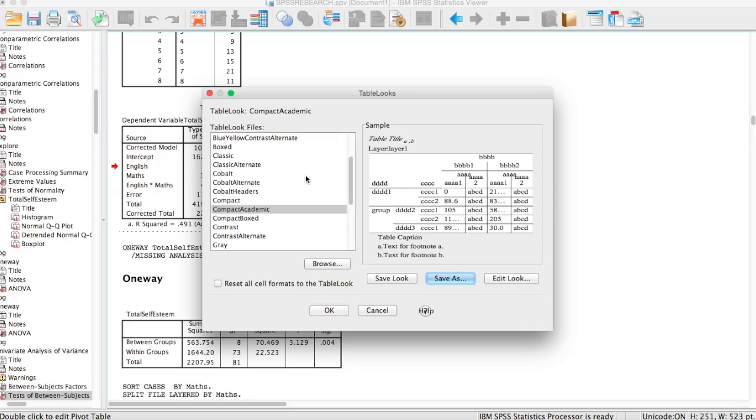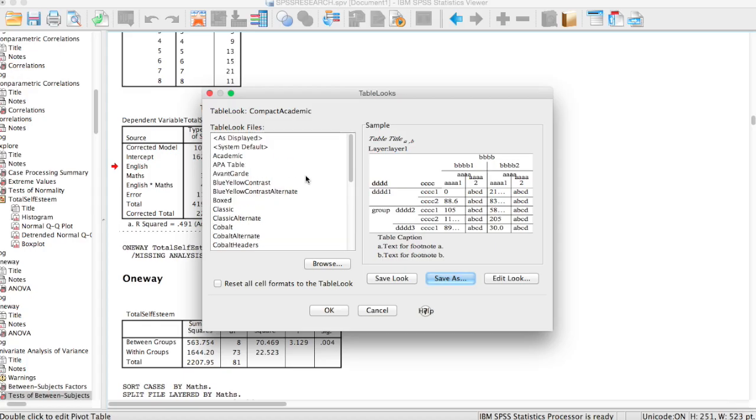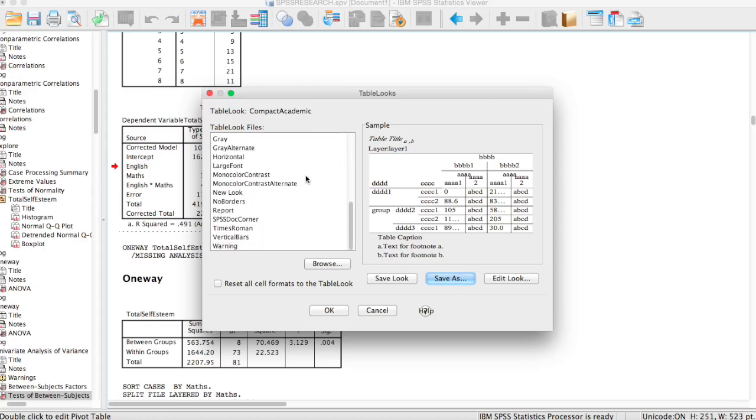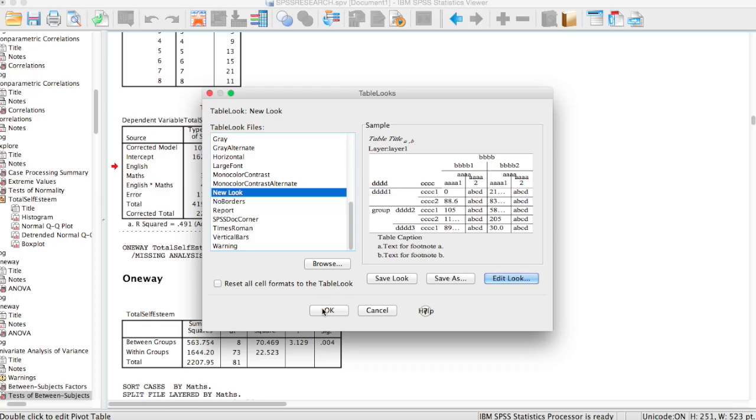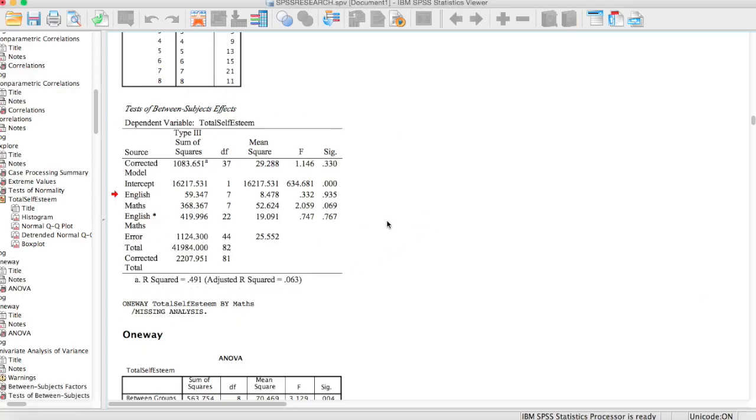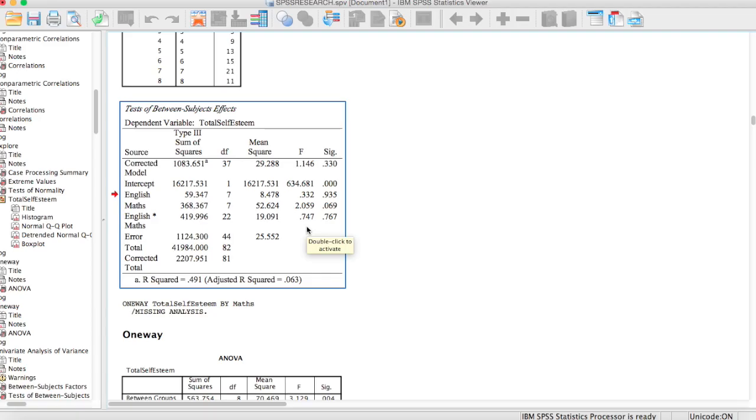So now that we save it, the new table that we saved should appear in the table looks file. So we look for new look. Here we are. Here is the new look here. Now what you're going to do is click OK. So the table will now be in the APA format which we saved as the new look. Now you can see that your table is in the APA format.